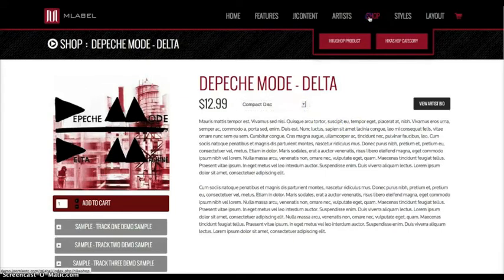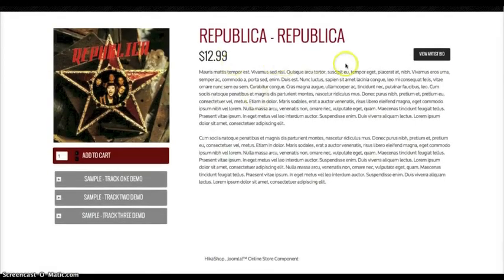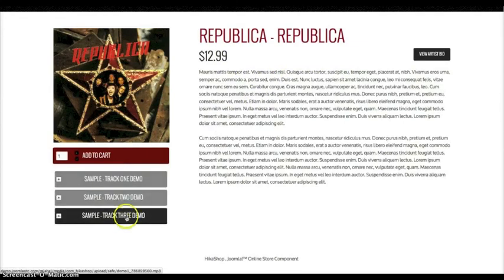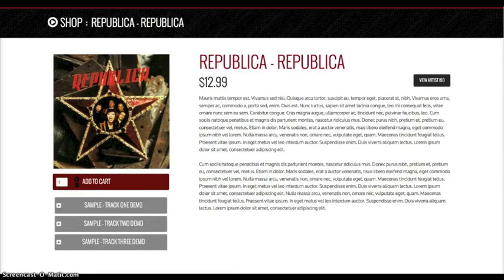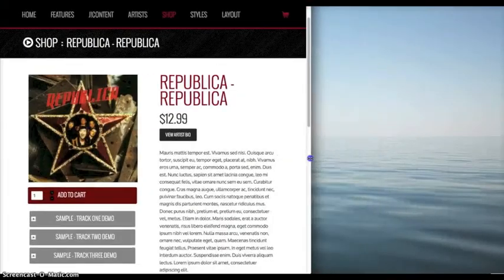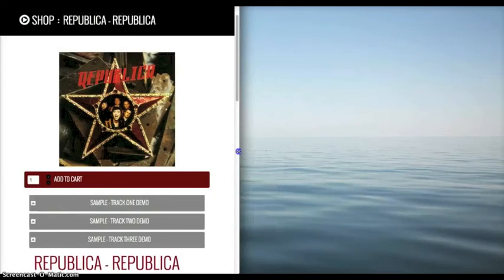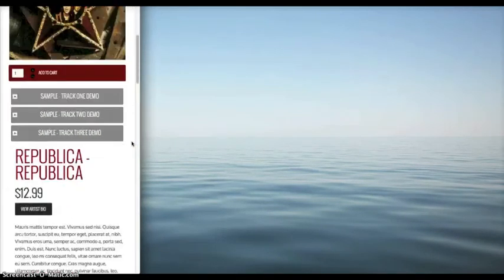Let's go back and take a look at another product that doesn't have the variants. So as you see, the variants are gone. Let's go ahead and take a look at the responsive nature of this page. As you see, we pull in — View Artist Demo goes under. If you're on a phone, it's going to look something like this.